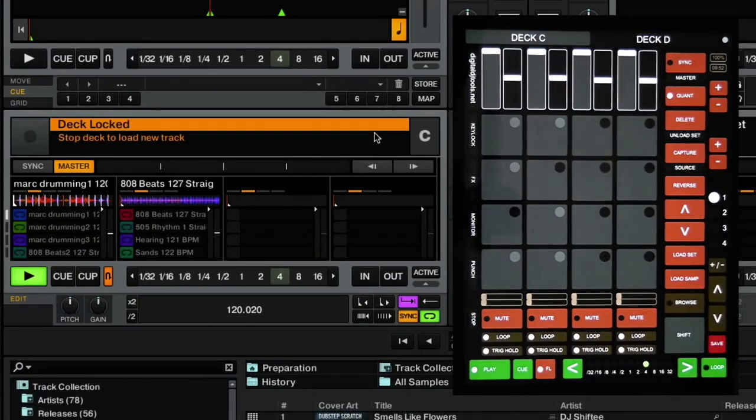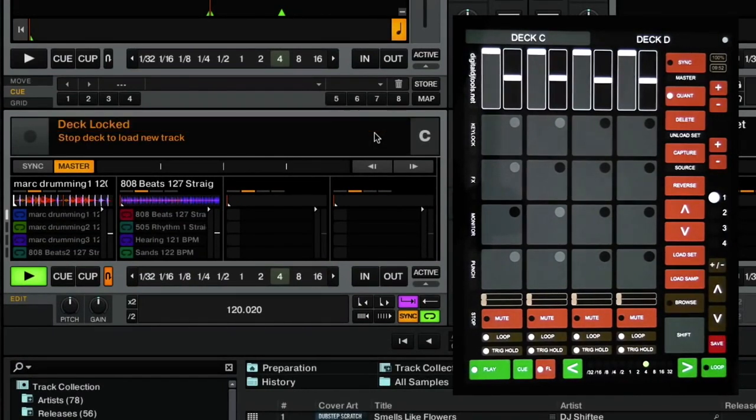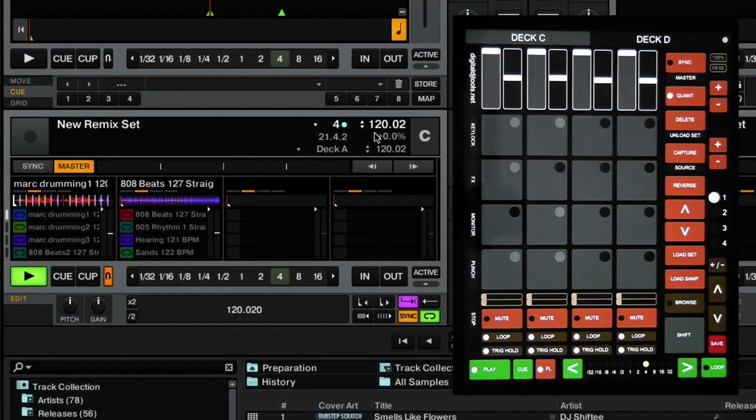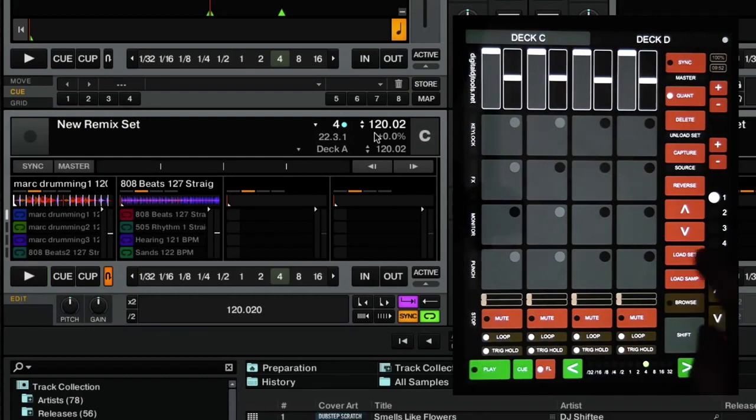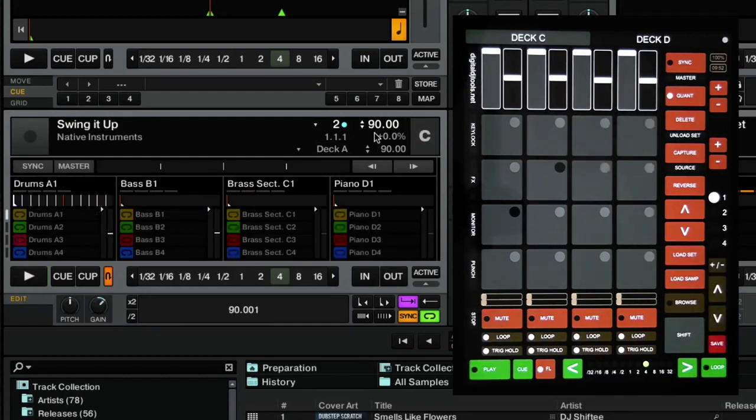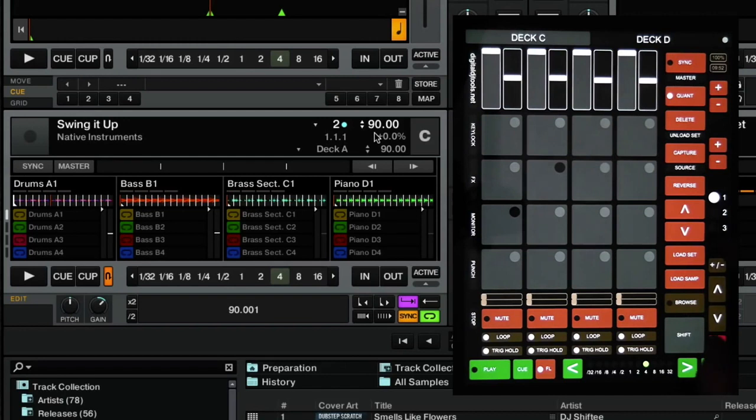Now, it's showing that the deck is locked. This is a safety feature for Tractor, so that you don't obviously load things while you're still playing things at the same time. So we'll just stop the deck, pressing the play button there. Load set. And that loads again.